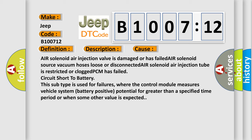This subtype is used for failures where the control module measures vehicle system battery positive potential for greater than a specified time period or when some other value is expected.